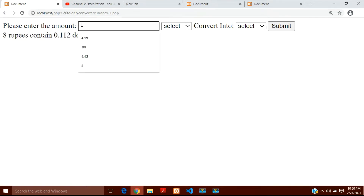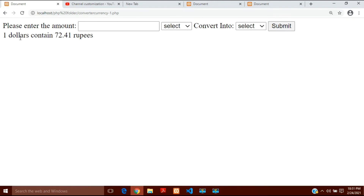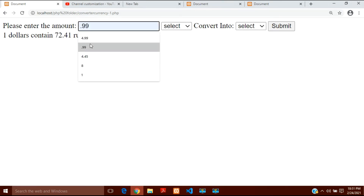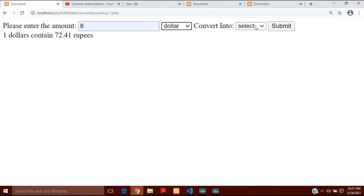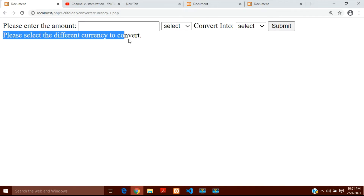In the similar way, if you write 1 dollar and want to convert it into rupees and submit, then 1 dollar contains 72.41 rupees. Right now this is the value of rupees in front of dollar. And if you put the same values — for example 8 dollars converted into dollars — that should not happen. So when you click submit it will tell you: please select a different currency to convert, because you have selected the same currencies.